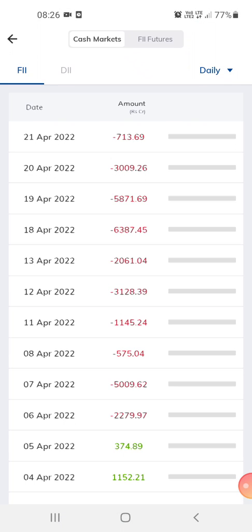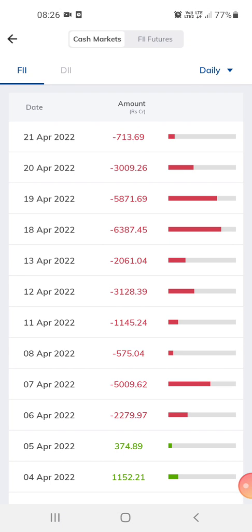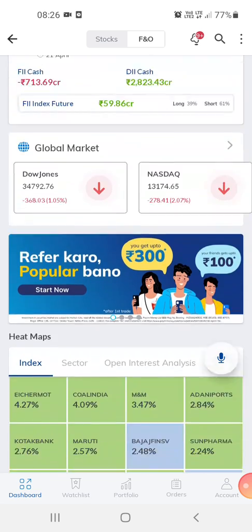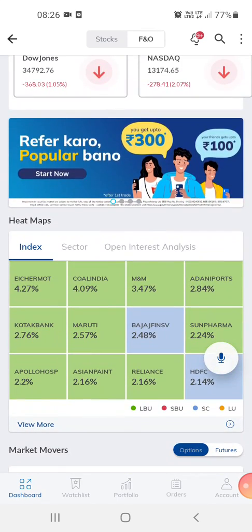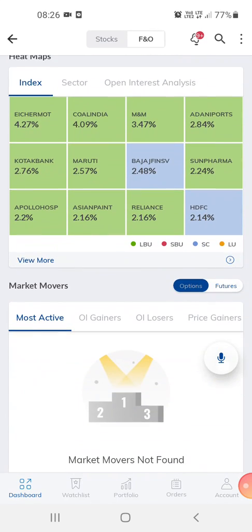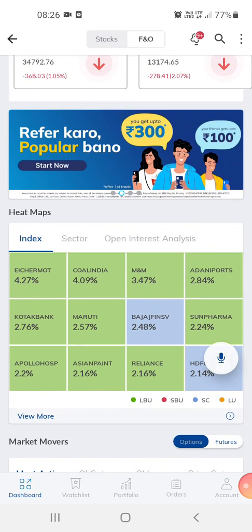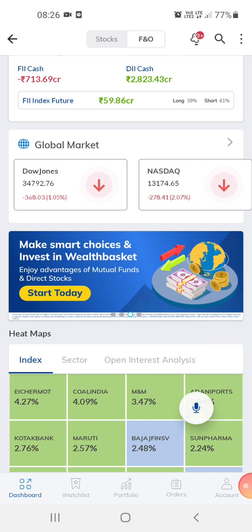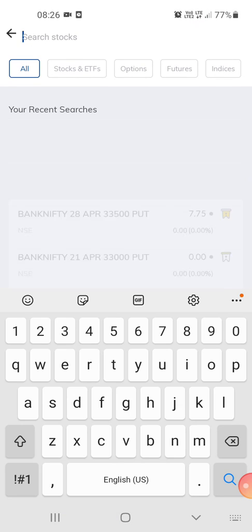The foreign investment for today is about 713 crores. You can also invest in mutual funds or a lot of other things through this app — you can buy shares and stocks.